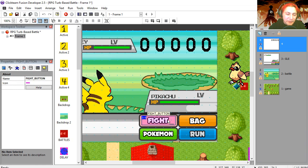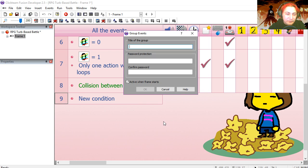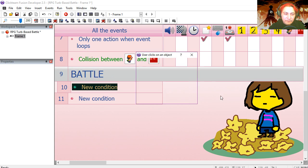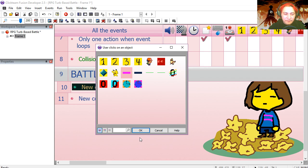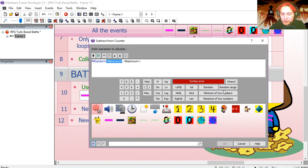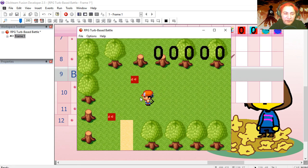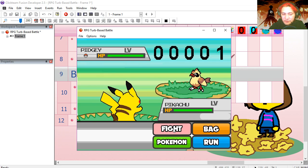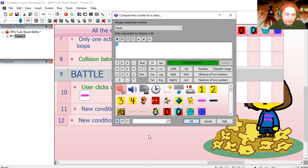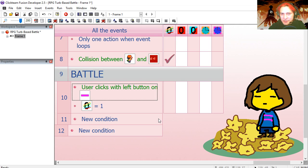Let's make a new group — call it 'battle'. If the user clicks the fight button, then under the enemy's health bar we're going to subtract a random range from 20 to 27. This should only work when we are inside a battle, so our layers counter needs to be set to one. To change turns we're using the turn counter — we'll set it to one. And this counter needs to be zero for this to work.